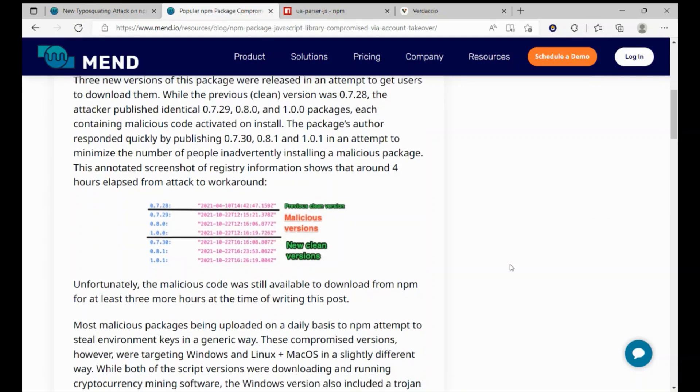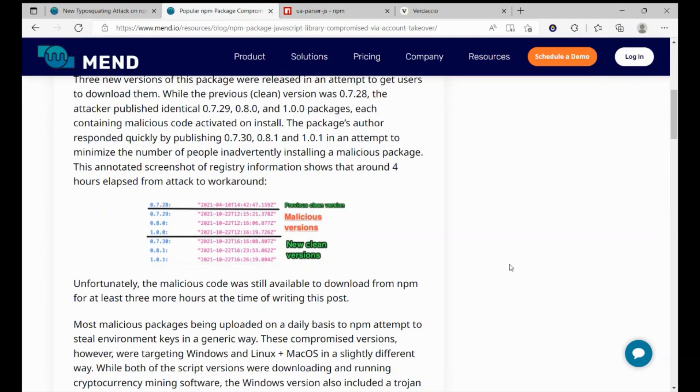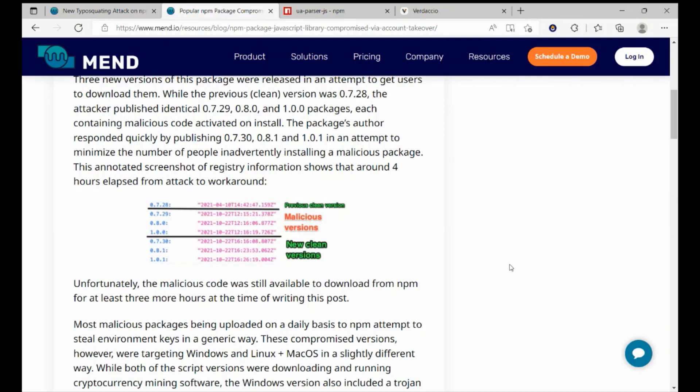However, it took more than eight hours until these malicious packages have been removed from NPM. If you are using Artifactory and during that time pull these malicious packages, they still can be downloaded by your developers.